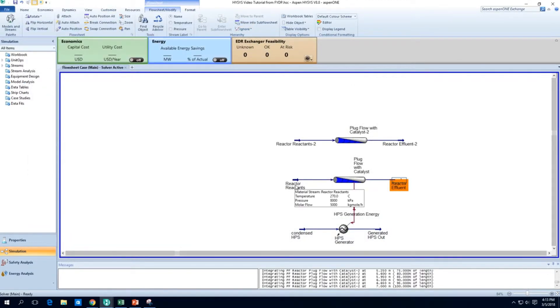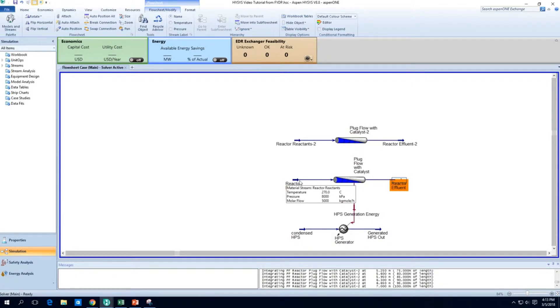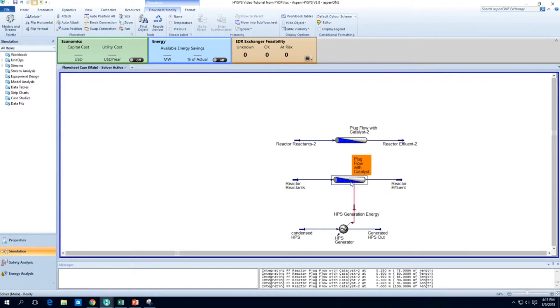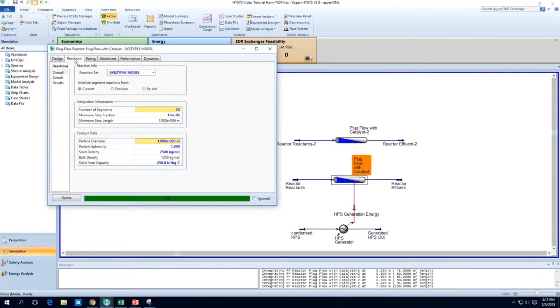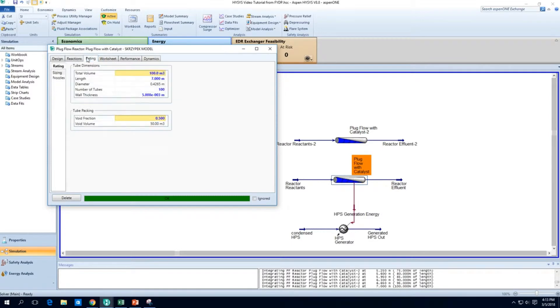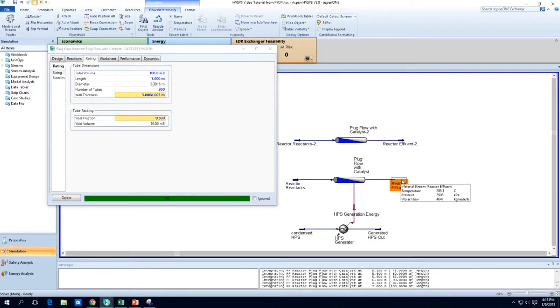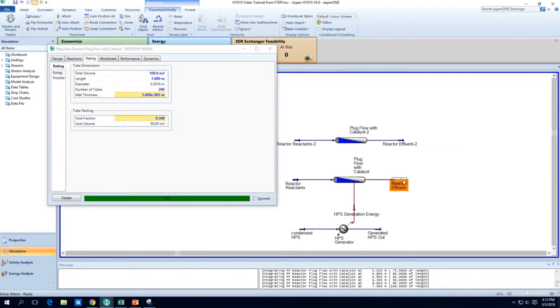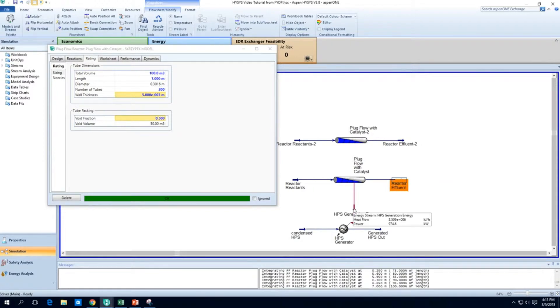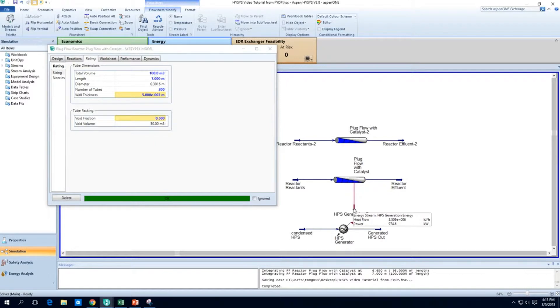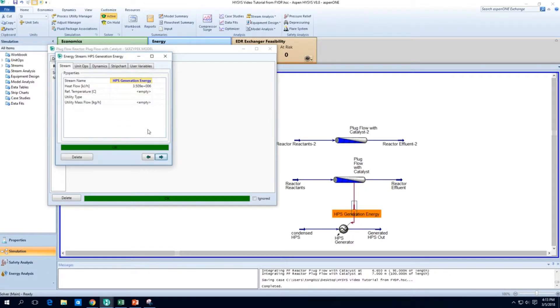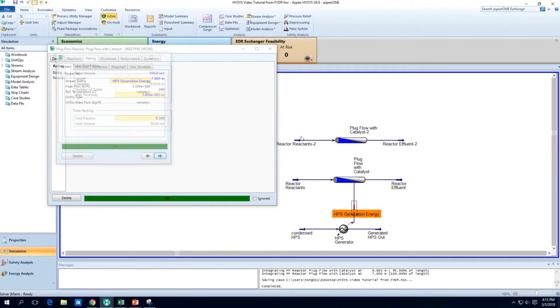Basically, I'm going to try and reduce the temperature of this plug flow reactor. I can actually do that by increasing the number of tubes. So let's go from 100 to 200. So we double the heat transfer area. You can see that the effluent actually drops by about another 3 degrees C. It was 288 before, and now it's about 285. And we have the amount of power coming out has about doubled.